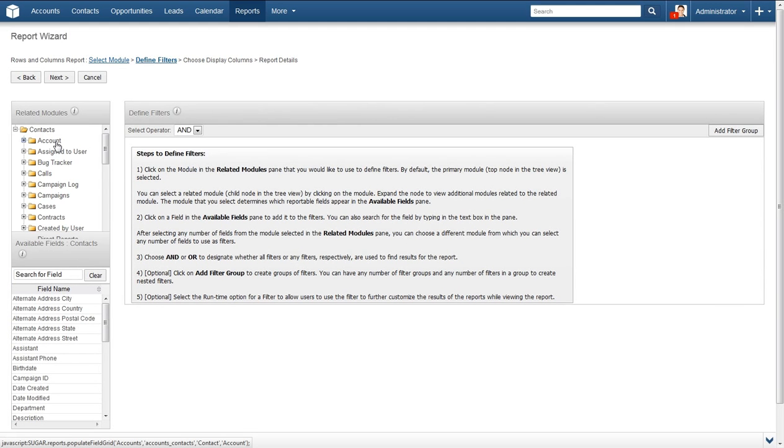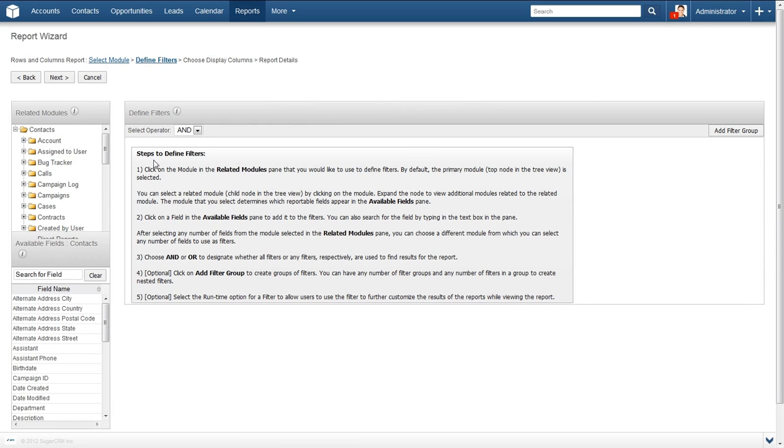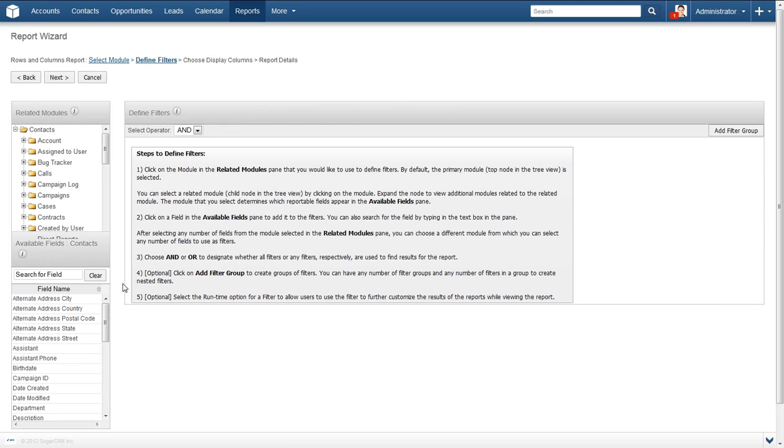On the next page, there is a lot of information. First, we are going to follow the guidelines set forth in the Steps to Define Filters box. By default, the fields listed in the bottom left box titled Field Names are pulled from the Contacts module. But you can use any module that relates to contacts for the filters.